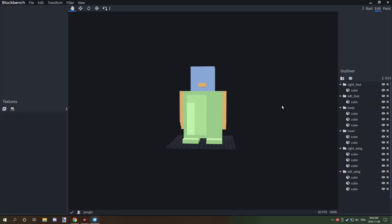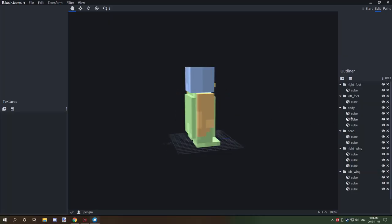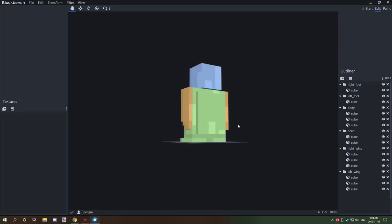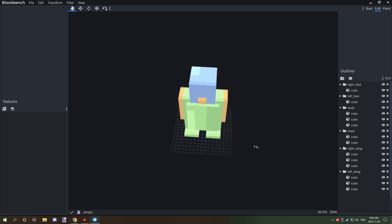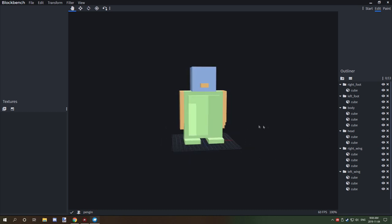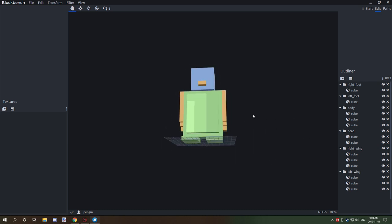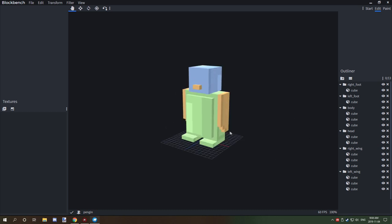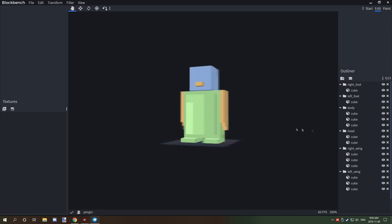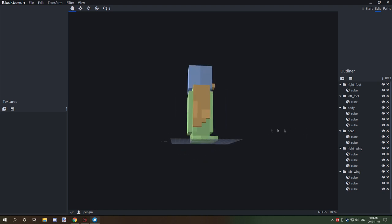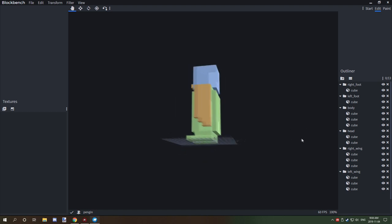Welcome back to another tutorial. Today we're going to be working on this squat little penguin again, focusing on UV mapping now that the modeling is actually done.